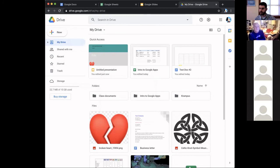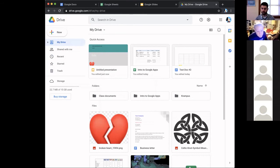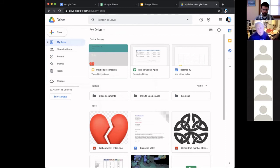There are about 20 minutes left in the class. Does anyone have any questions about Google Apps up to this point? A question came in about Google accounts in general — how many Gmail accounts can you have?